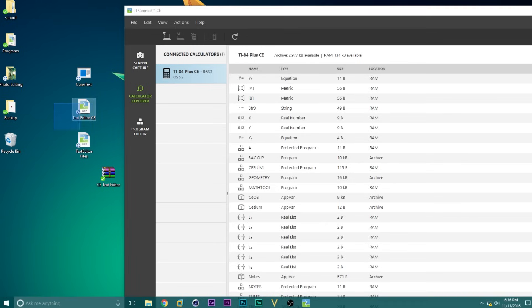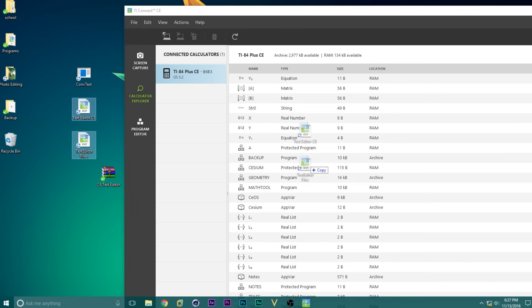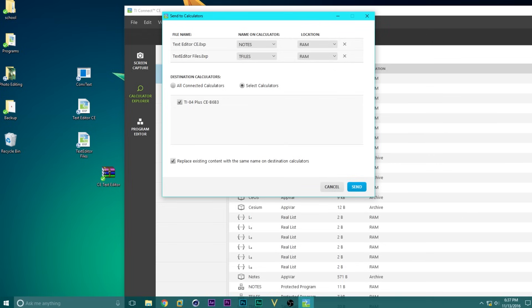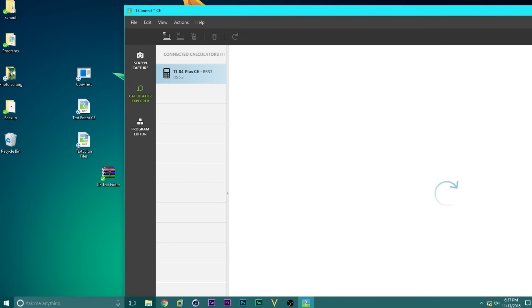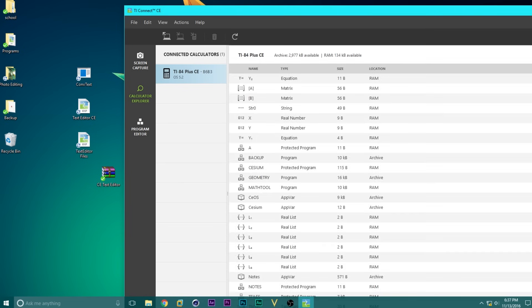So we're going to highlight these two files, Text Editor CE and Text Editor Files, and drag it into this list. Then we're just going to click on All Connected Calculators, and click Send. If it asks you to replace any files for some reason, just click Yes.